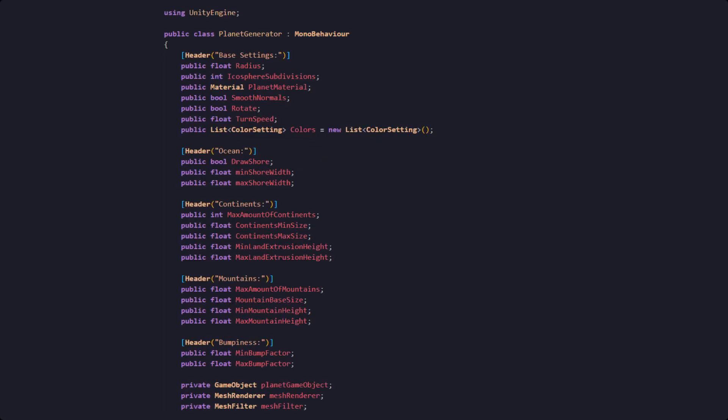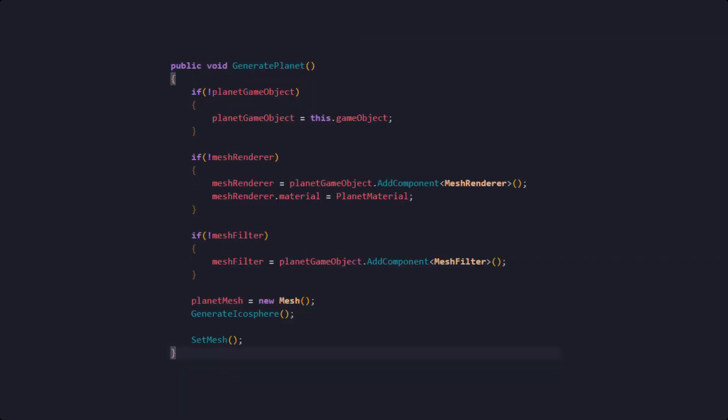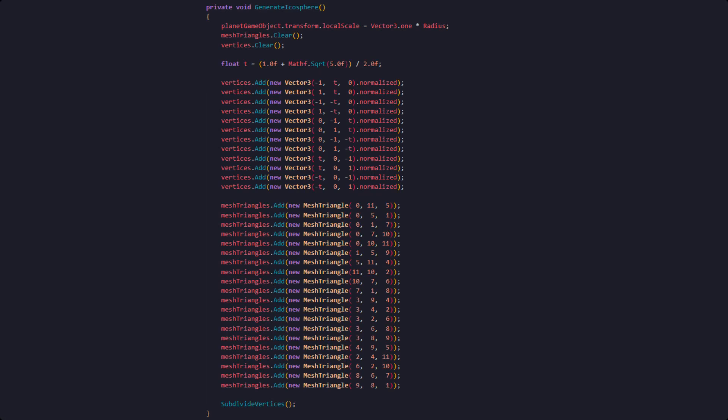For our planet generator class we need to define a few variables at the top. These will later be used to tweak the appearance of our planet and should be relatively self-explanatory. This class will have a generate planet function in which we are first making sure that we have everything in order to render a mesh. In there we are also calling generate ecosphere, which is the perfect base for our planet as it is built of evenly distributed triangles.